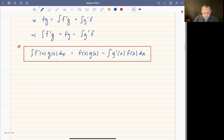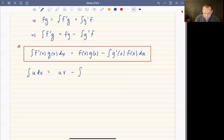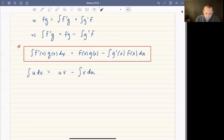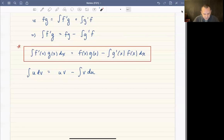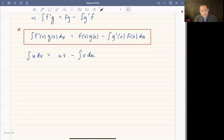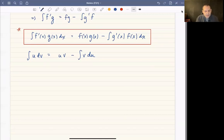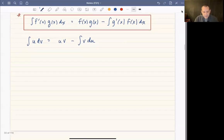There's also a differential form used a lot: the integral of u dv equals u times v minus the integral of v du. Here u is your g(x) and dv is your f' dx. If you've seen this before and prefer the u dv notation, that's fine. I prefer the f' and g notation because it's a little easier to look at, but either one works.